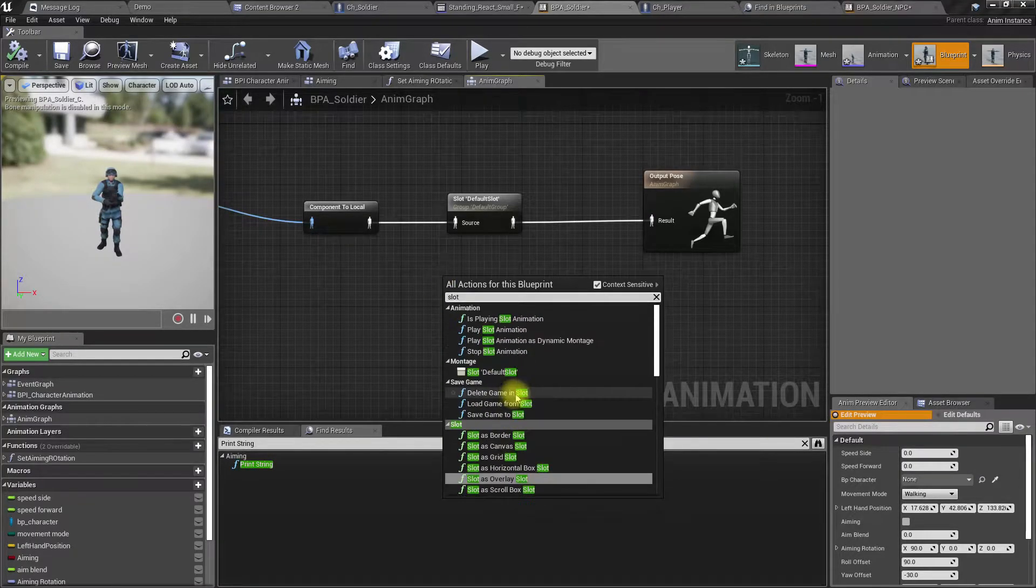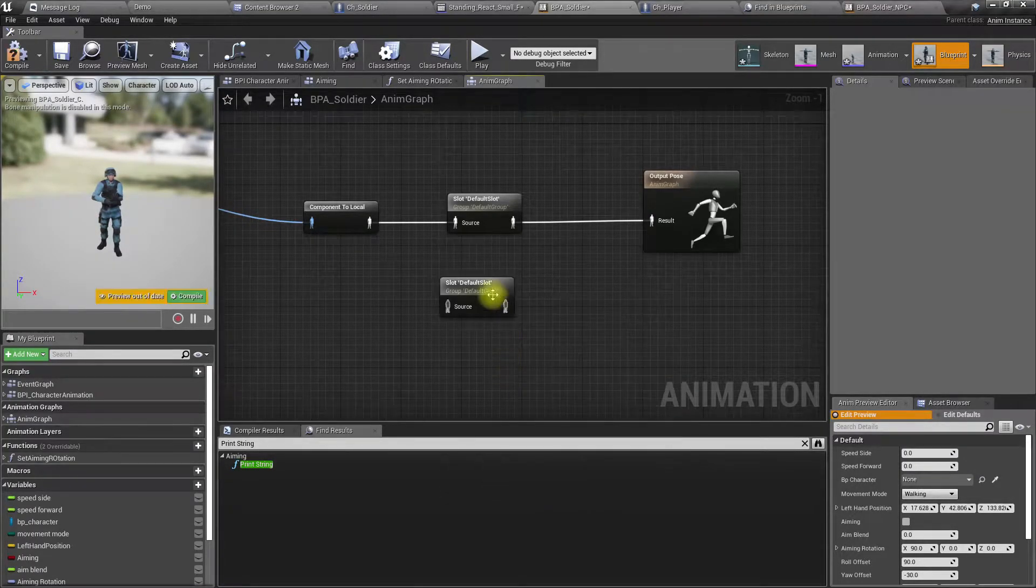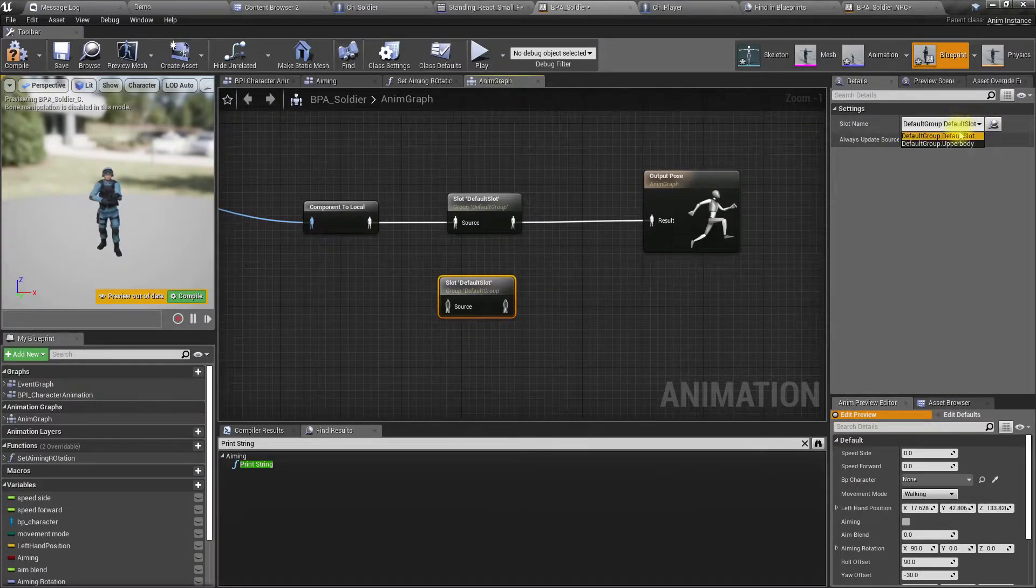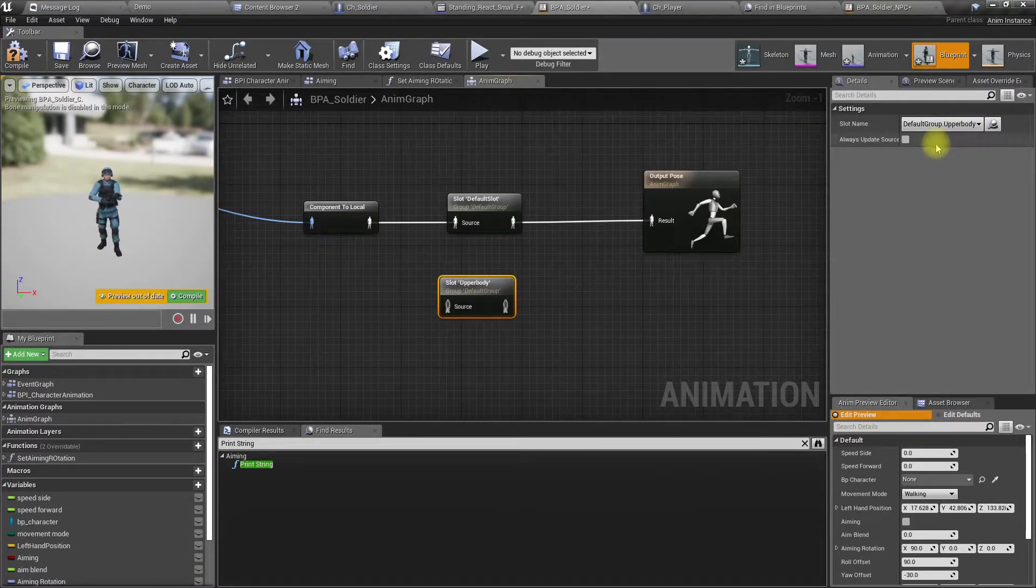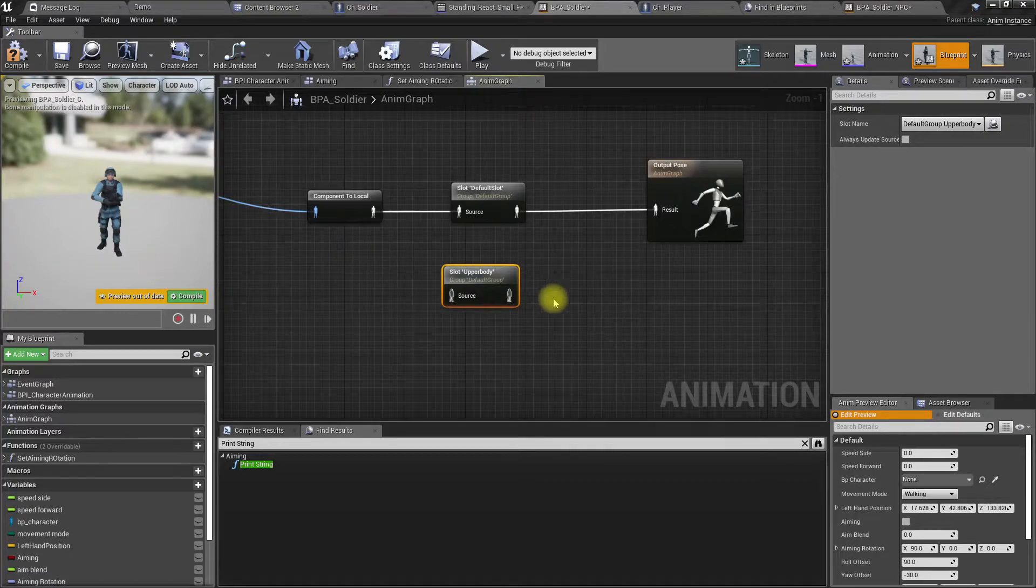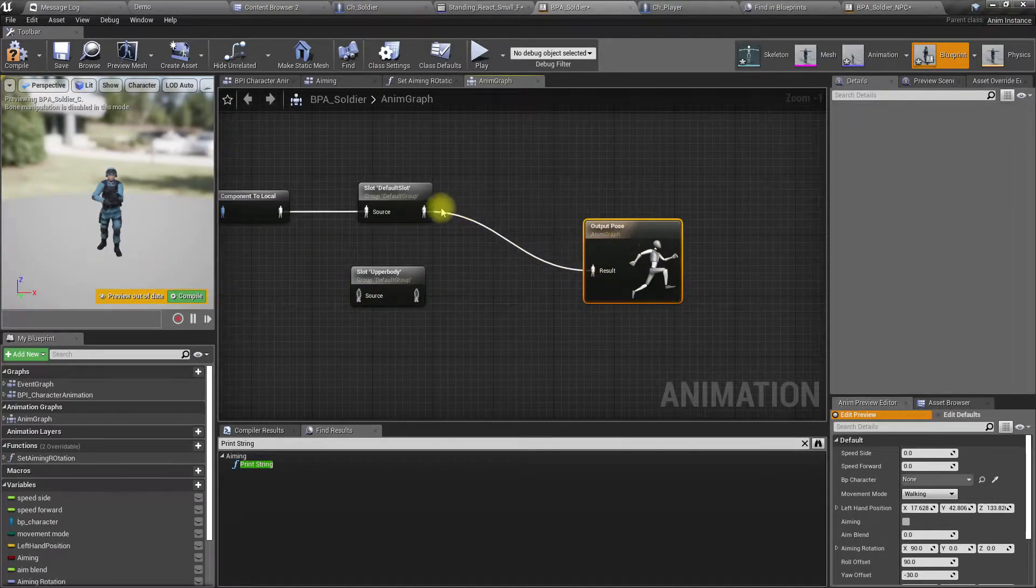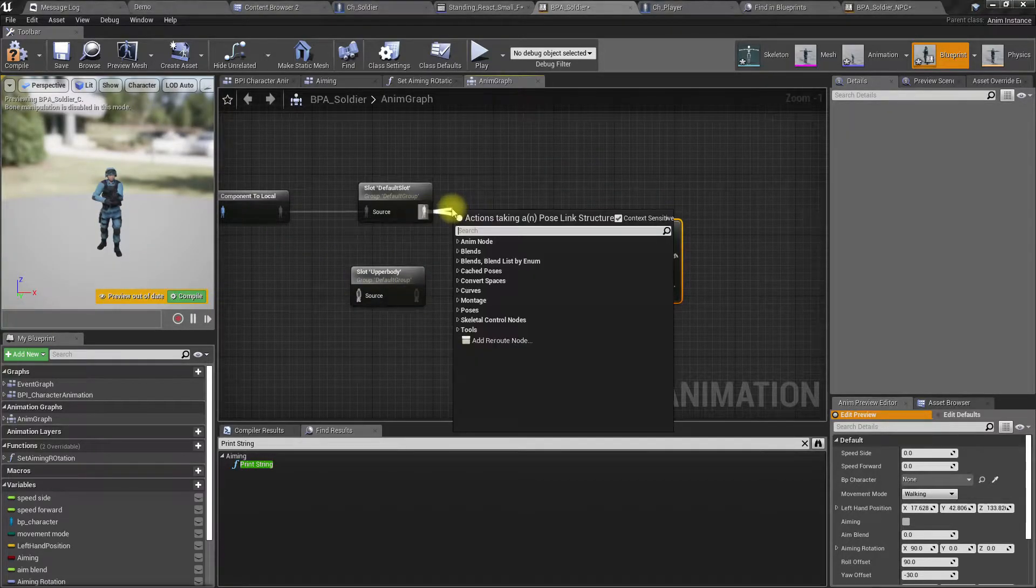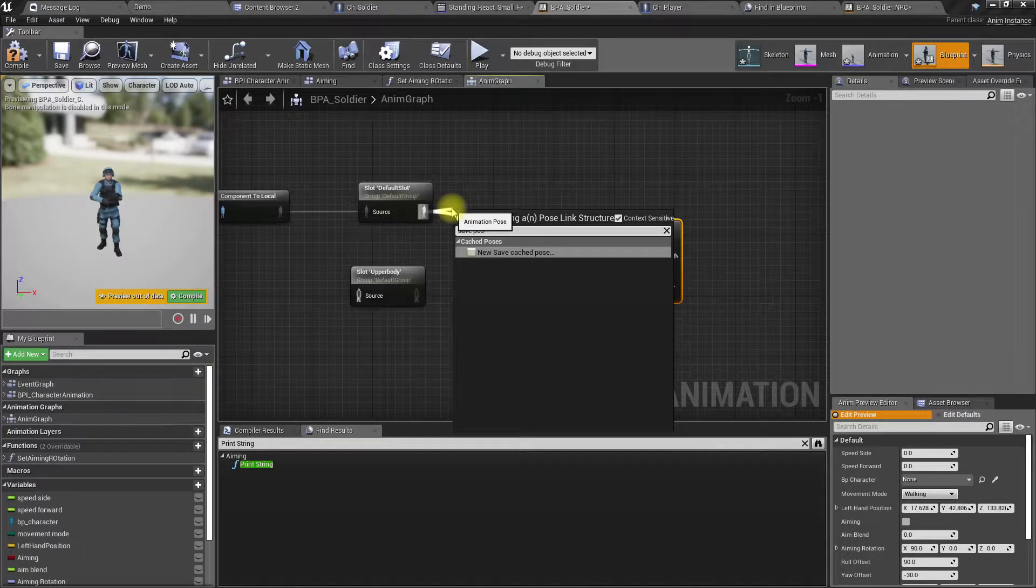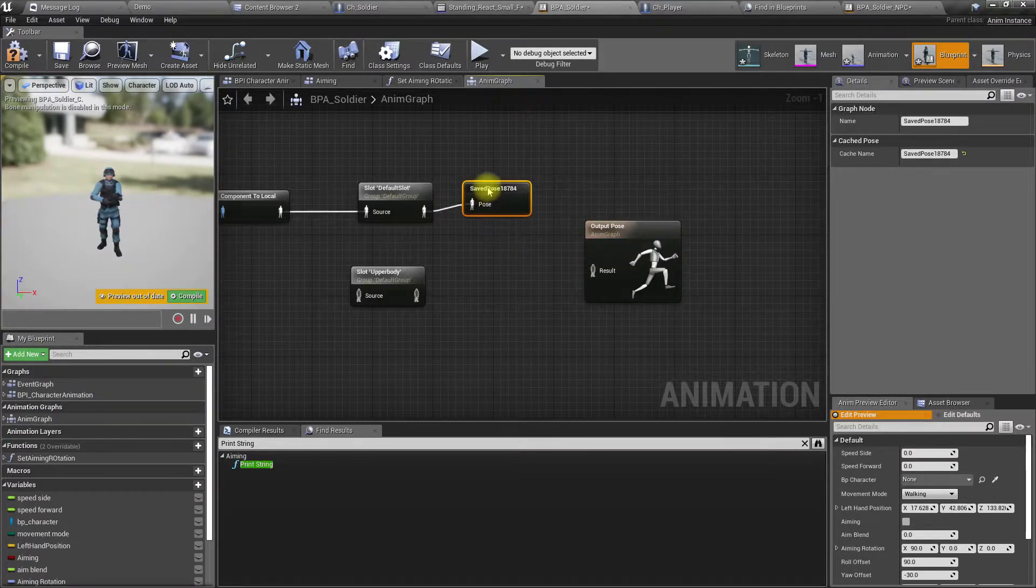So to do that, let's add another slot here. I'll select the upper body slot, and now let's save this the result of this output into a saved pose.